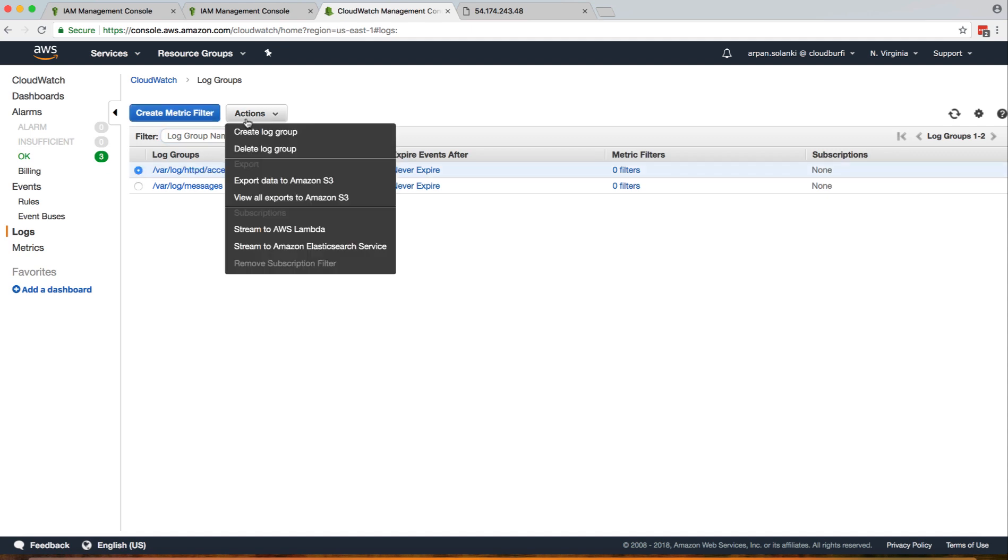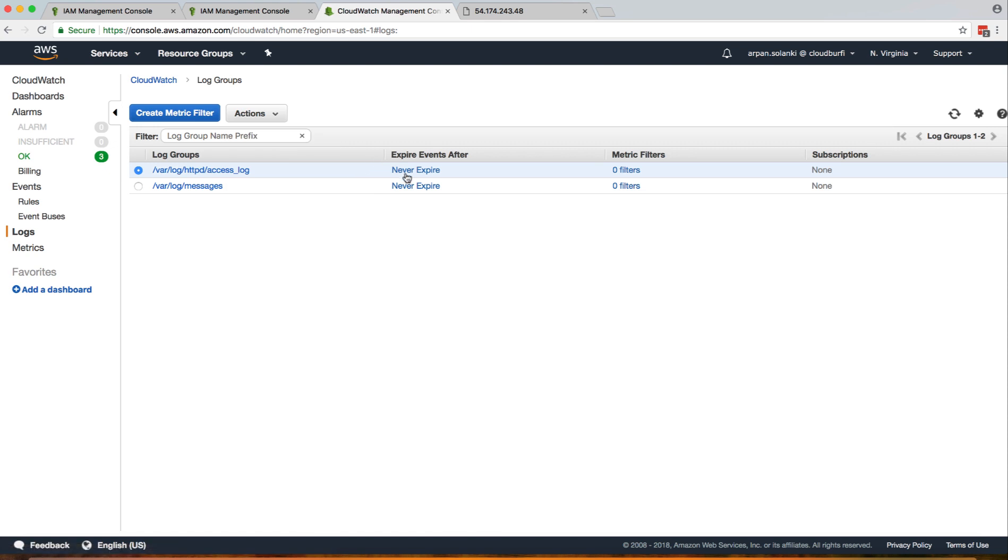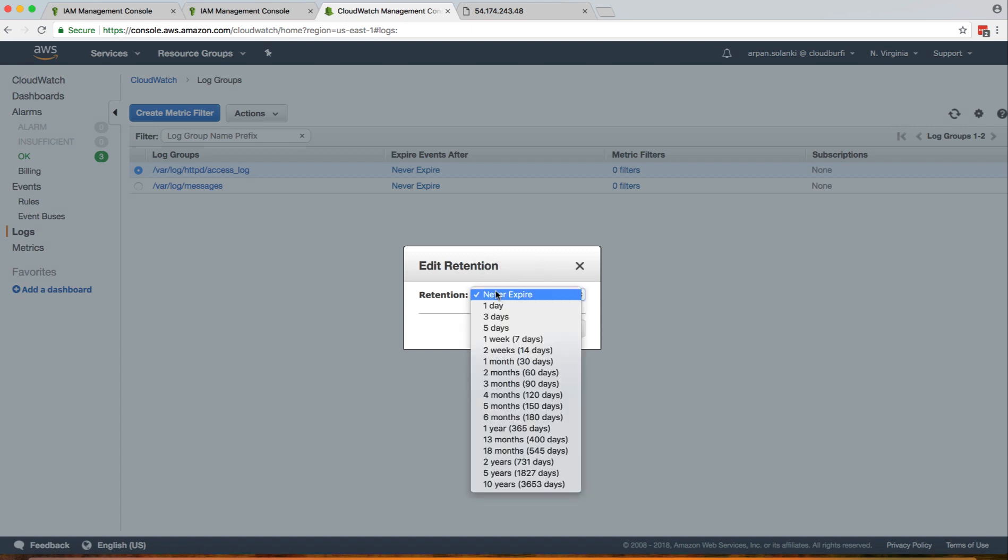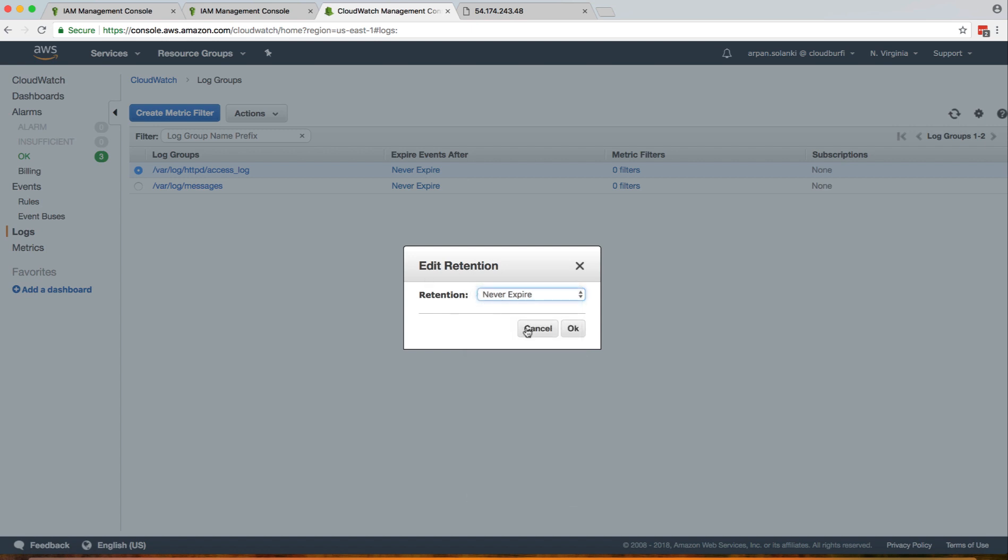You can delete your log group from here. You can also create a log group. Over here it says 'Never Expire.' Basically, if you want your logs to get purged every 15 days or have a log expiration time, you can set it over here.